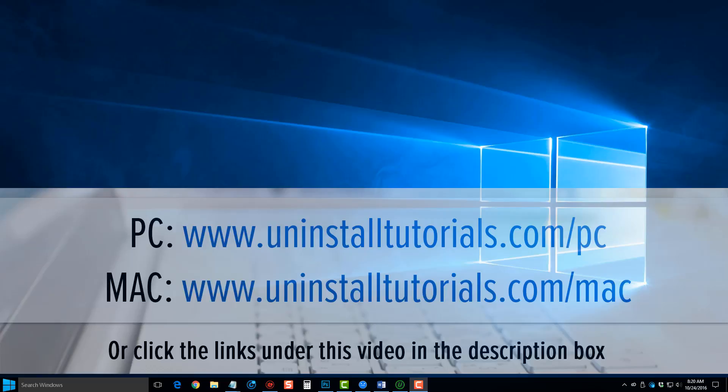So the first thing you want to do is follow the link there on your screen, or the link's also directly under the video in the description box. If you click on it, it'll take you directly to the website where you can download this free tool that will uninstall these programs for you.